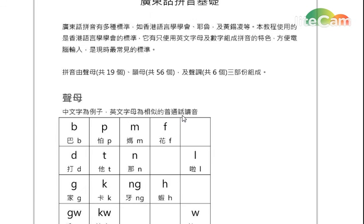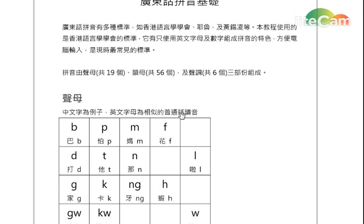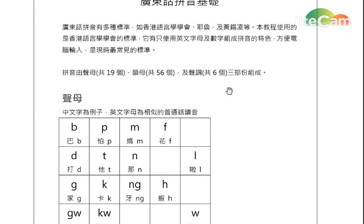Our total for our pinyin, we have 19 initials. And for the vowels, we have 15. And for the tones, we have 6. We totally have 9, but normally we use 6 tones.